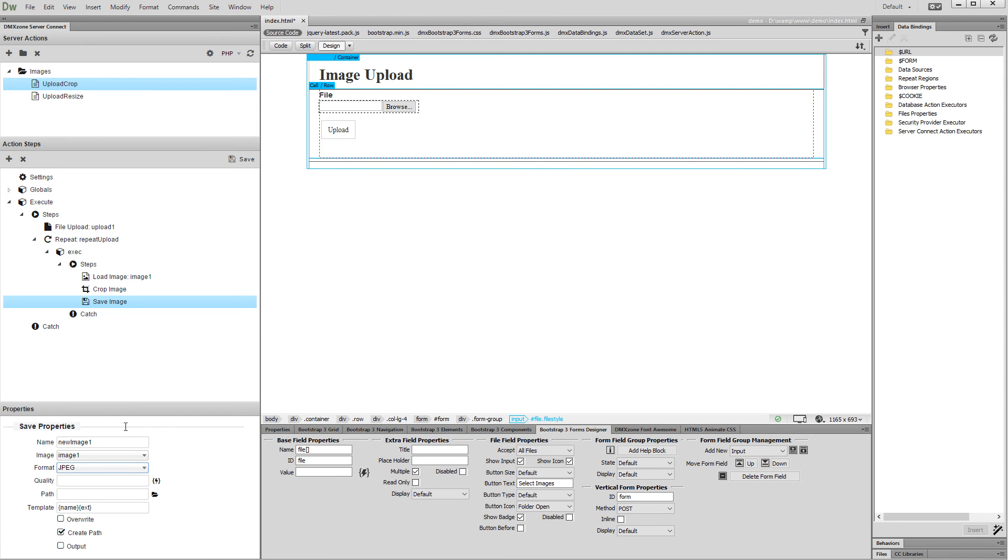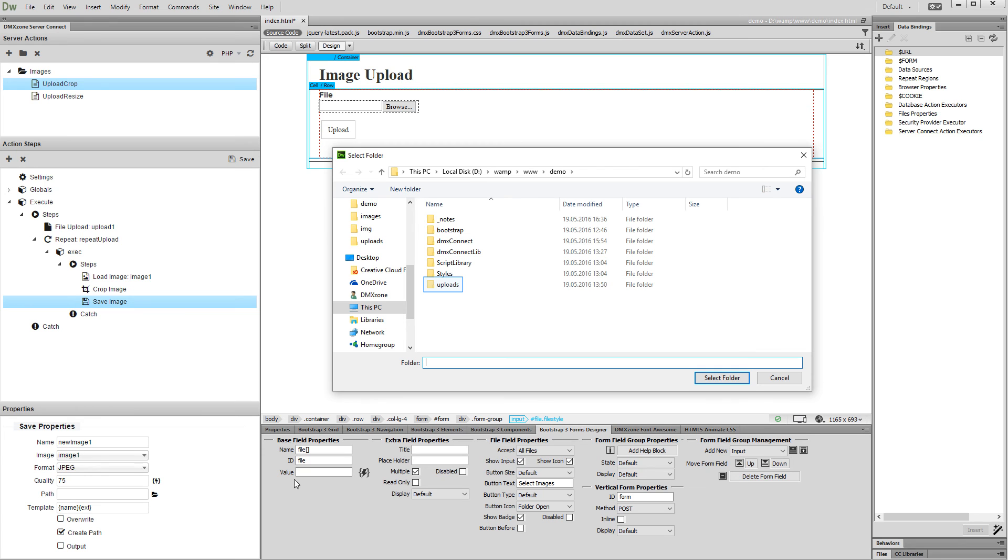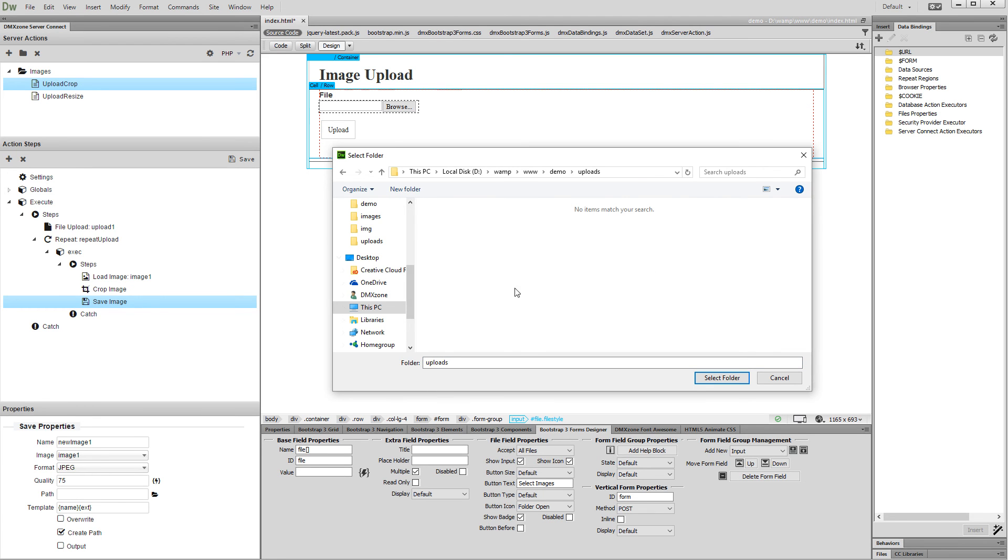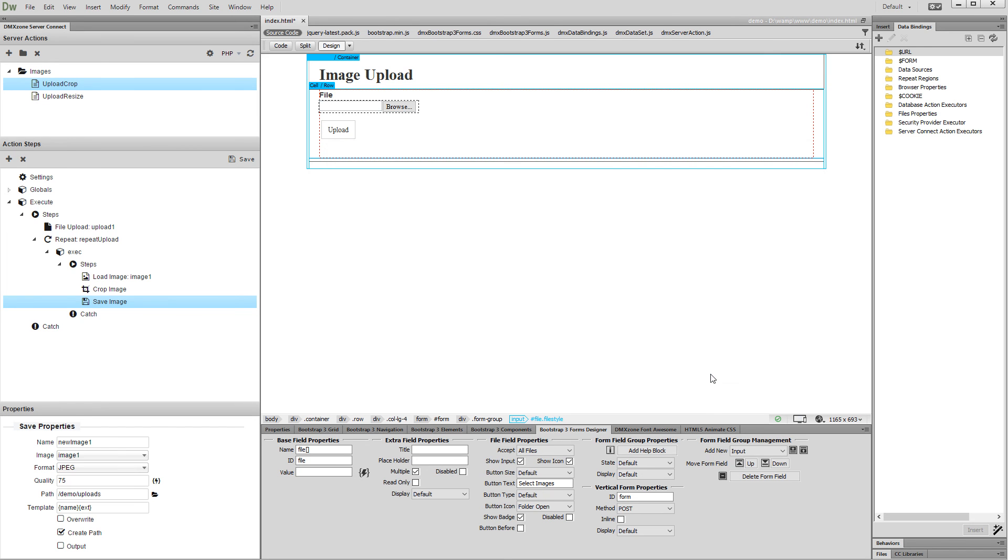Then we set the image quality to 75%. Select a path where the images will be saved. That will be our uploads folder. We check the overwrite checkbox as we'd like to overwrite the uploaded images with the cropped ones.